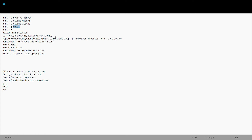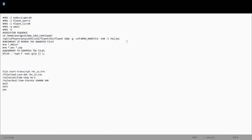In MobaXterm, click on the folder at the top and copy-paste everything here. Change the total processor count — here it is 40 — every time you change your node/processor selection. For example, if you choose 4 nodes and 20 processors, this value would be 80. This is the rbc.dat file.